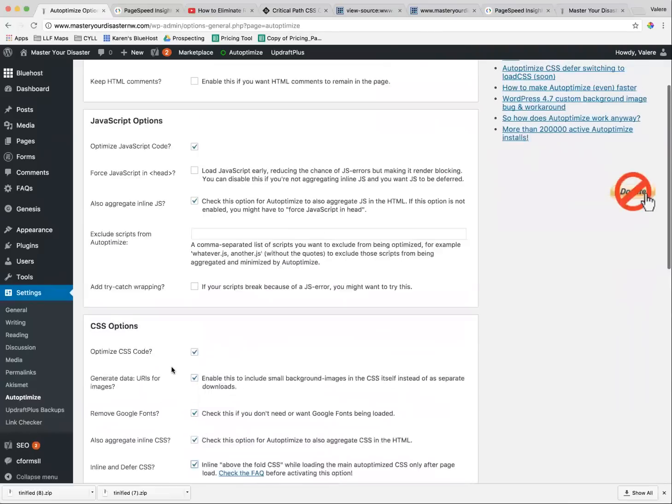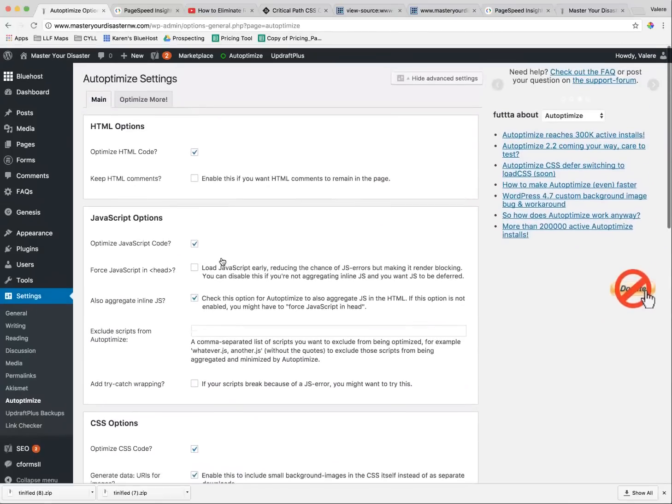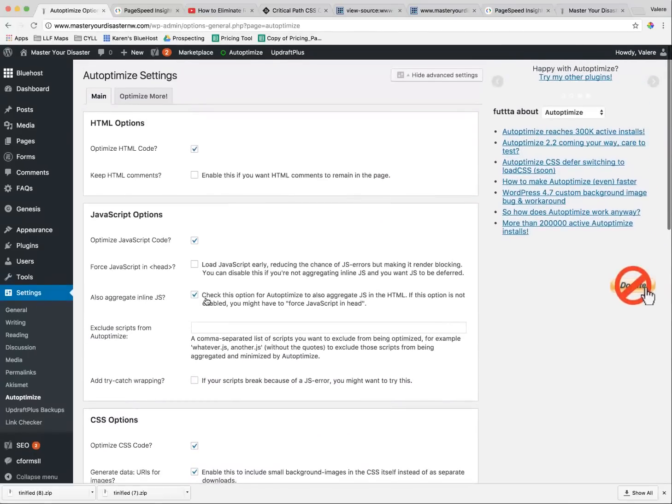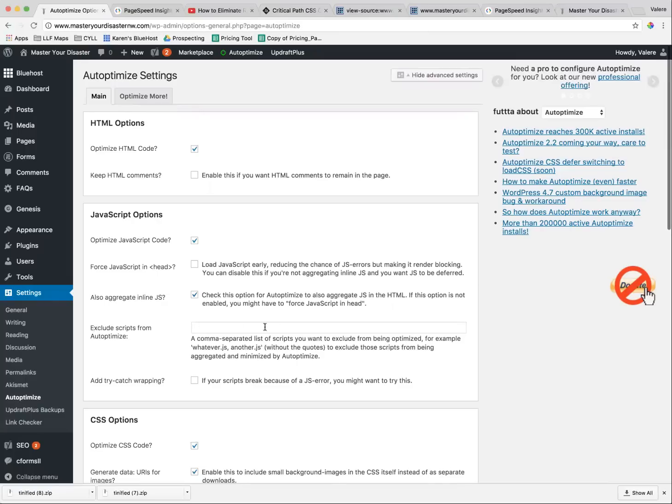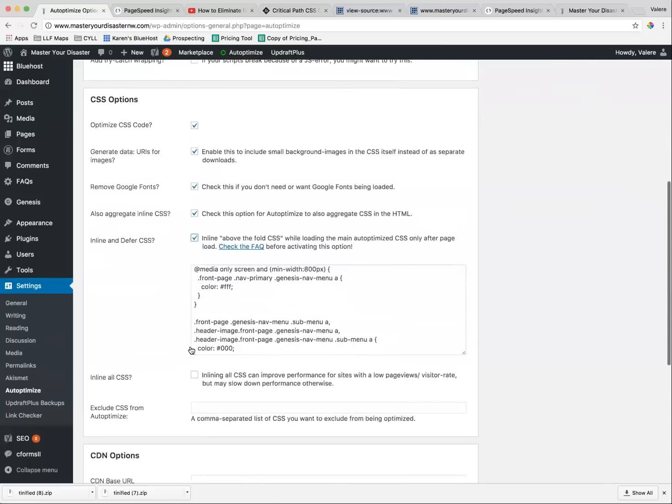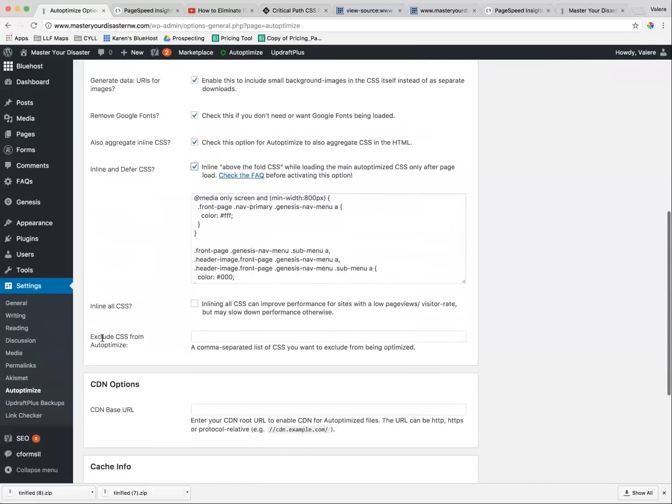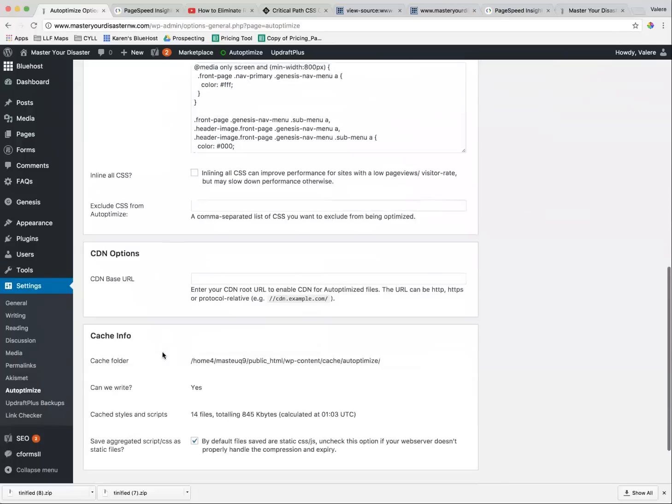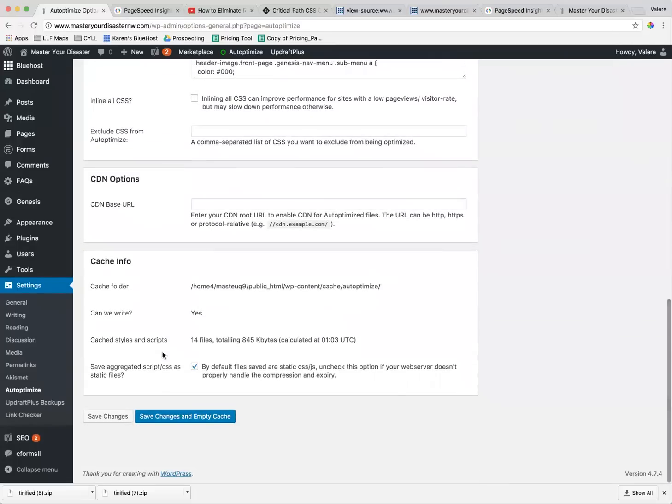That all of the exclude scripts from Autoptimize, it somehow automatically inserts things in here. Take all that out. Take out the exclude the CSS, because it will automatically pop in some code in there. Take that out.